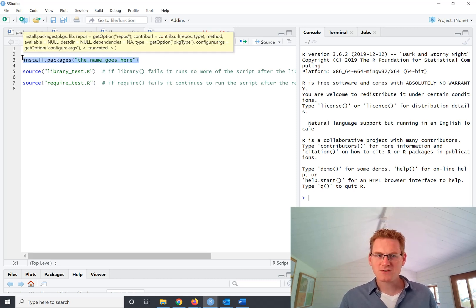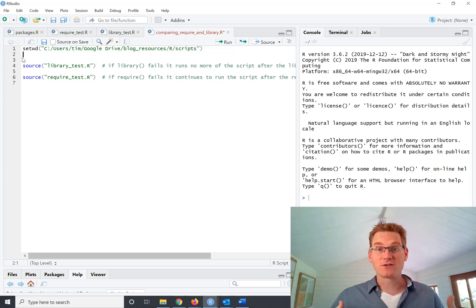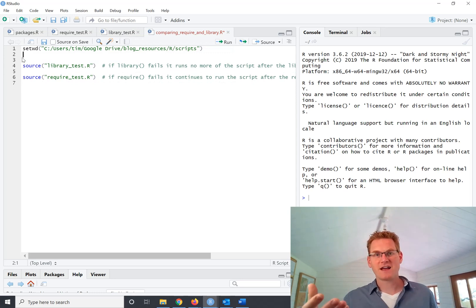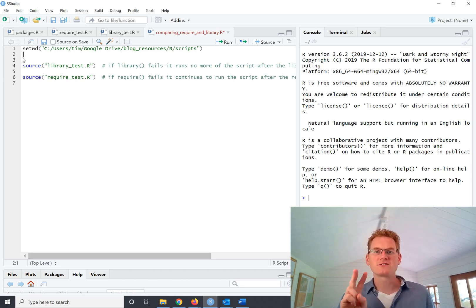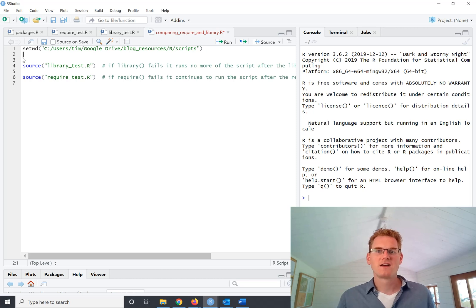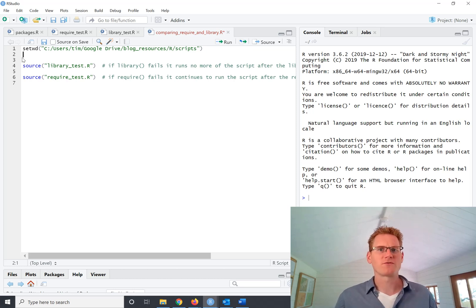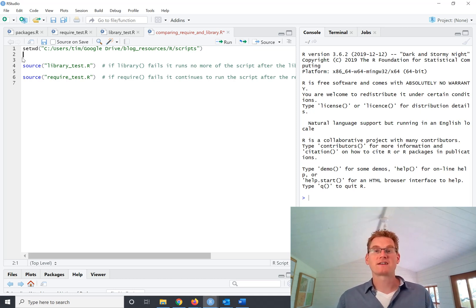Now when it comes to actually using that package, downloading it is one thing, but then you need to actually tell the R session that you want to use that package in this session. And there's two different ways that you can do that. And this is a little bit confusing. Why would you have two different ways of just saying use this package? And so that's what we're going to look at in this video.